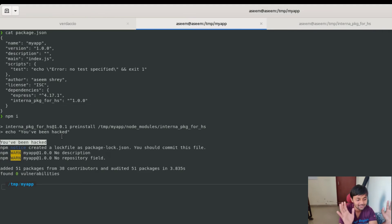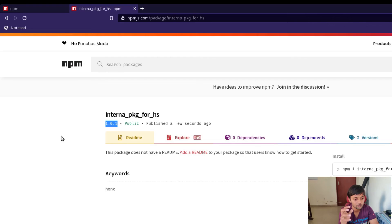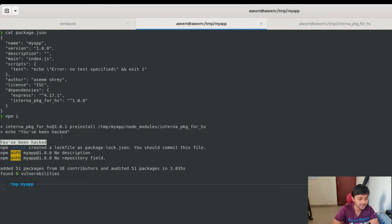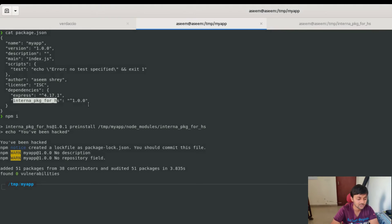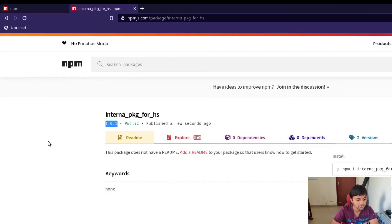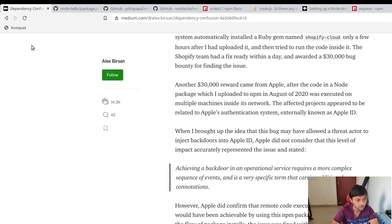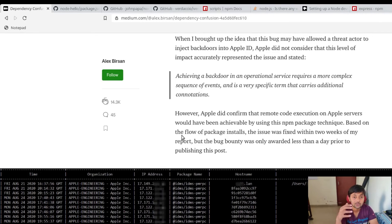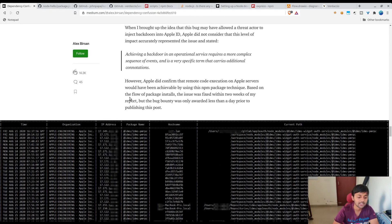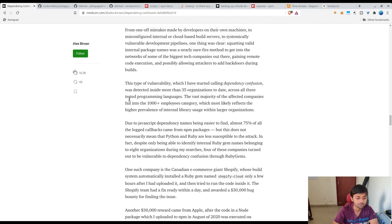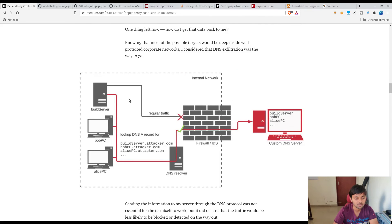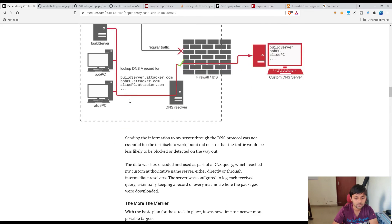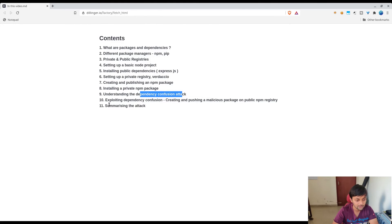That's the complete dependency confusion attack including the exploitation part. Because the dependency was being installed from the public repository, we created our own public package with the same name and added exploit code. This was a benign 'you have been hacked' message. In the researchers' real case, they collected basic information about where the code was executed using a DNS bin — because via DNS sniffing they could exfiltrate data. You could also use Burp Collaborator or a curl request.